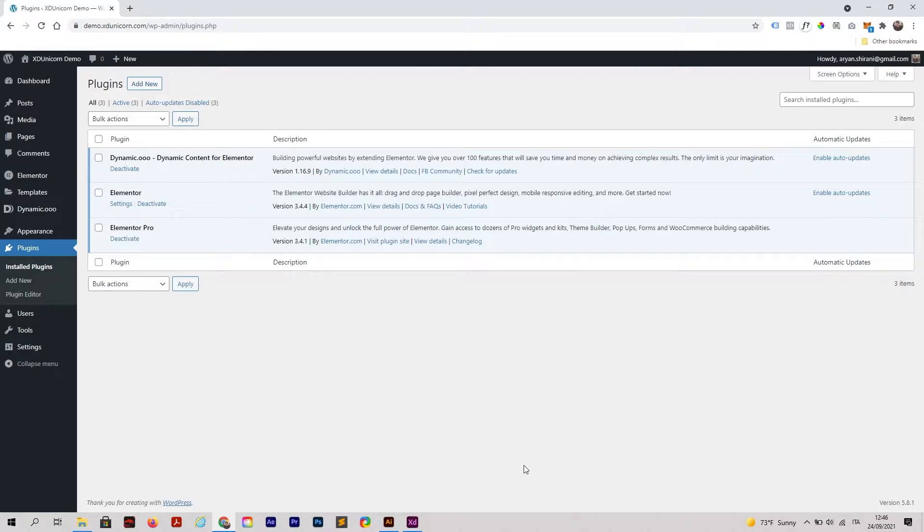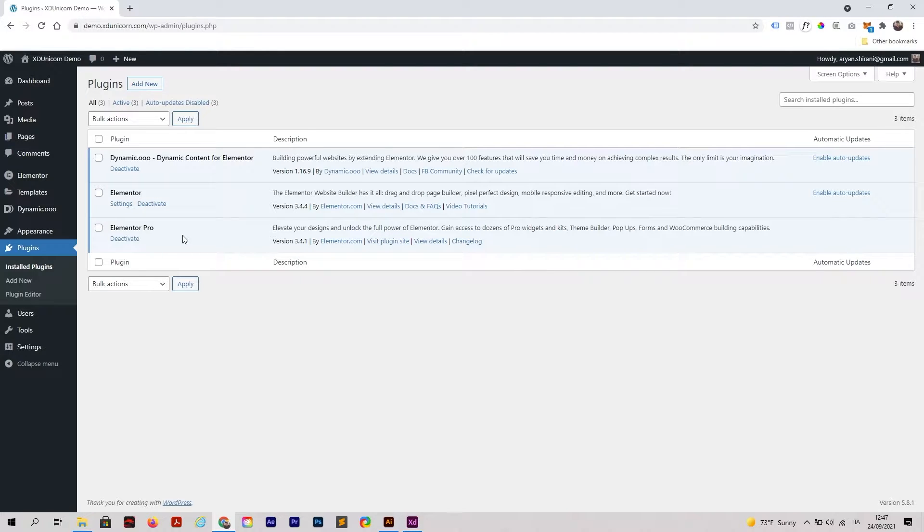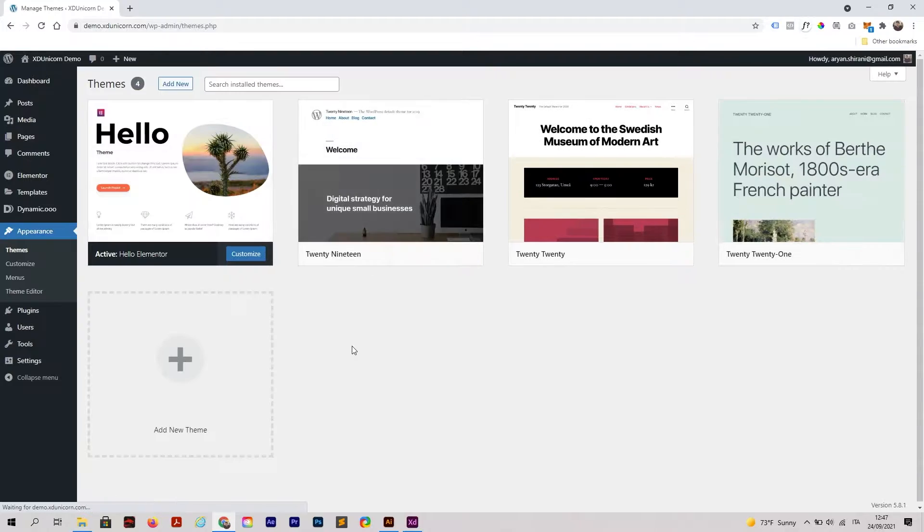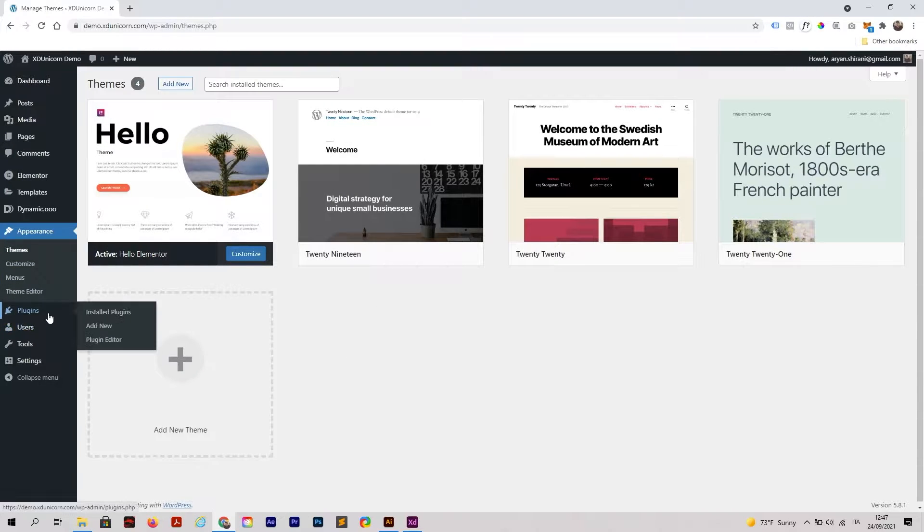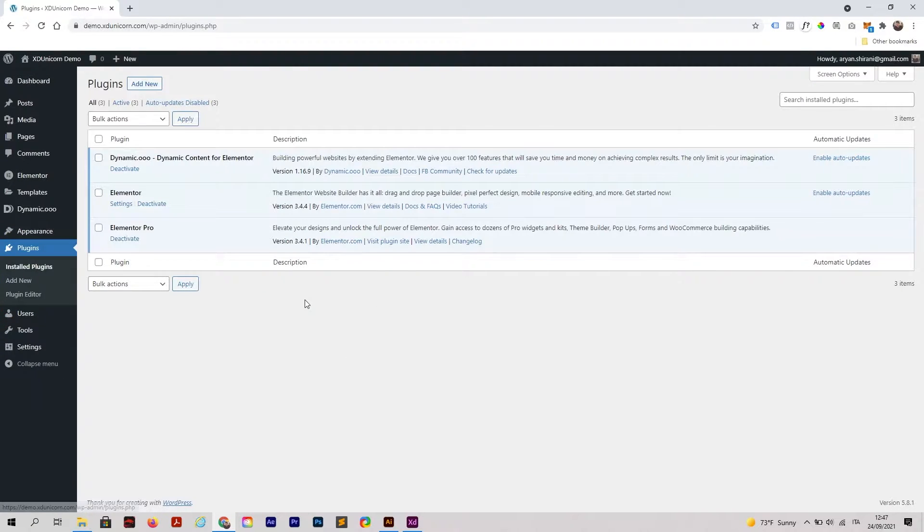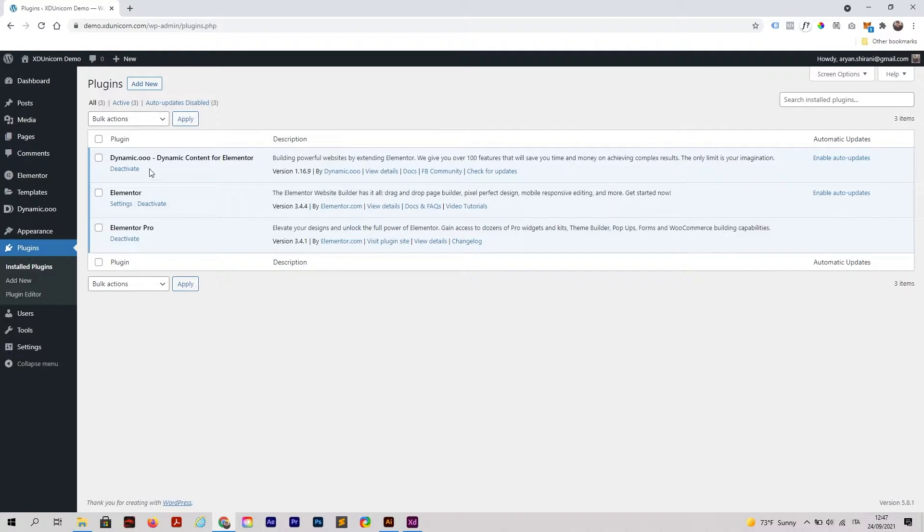First of all, as you can see in my plugin page, you have Dynamico, Elementor, and Elementor Pro. I'm always using the theme called Hello Theme that you can find in the description, and of course you can find all the plugins in the description of this video.